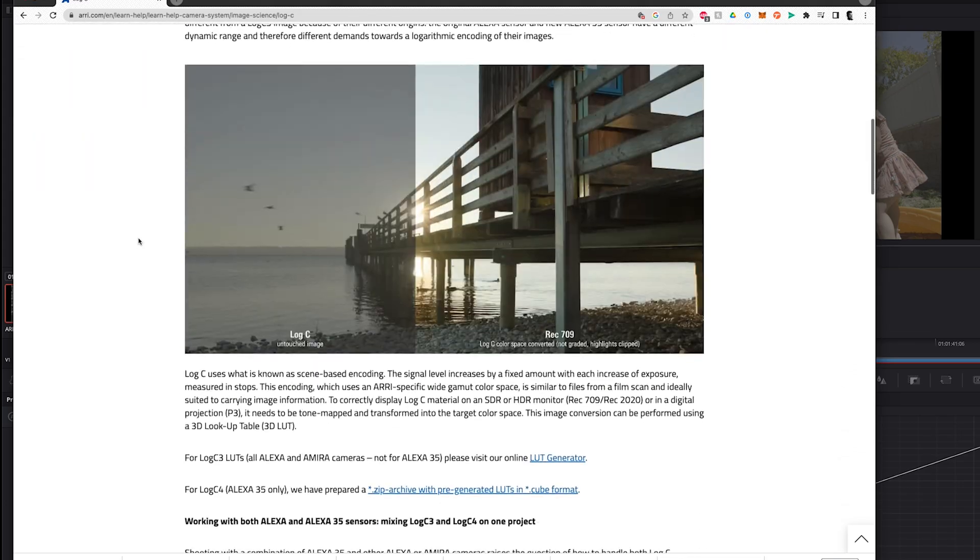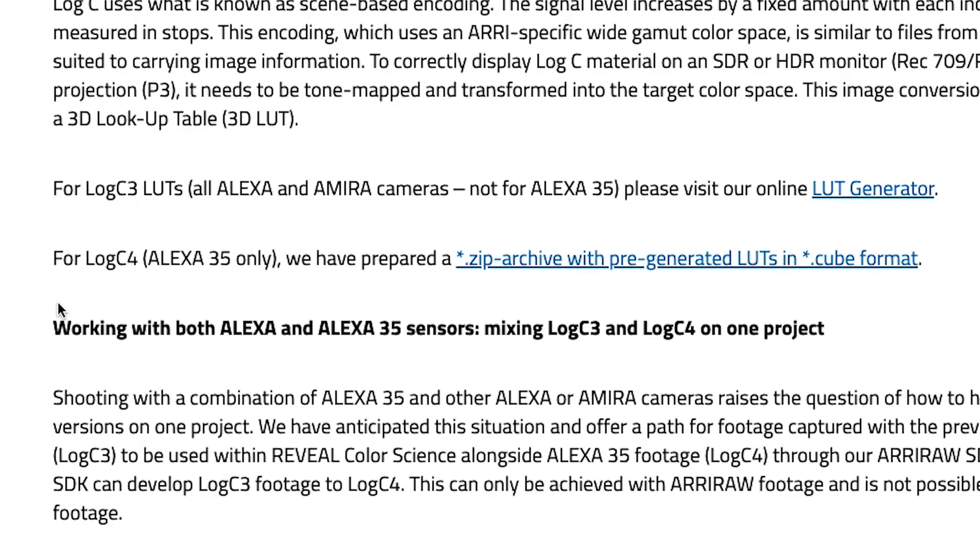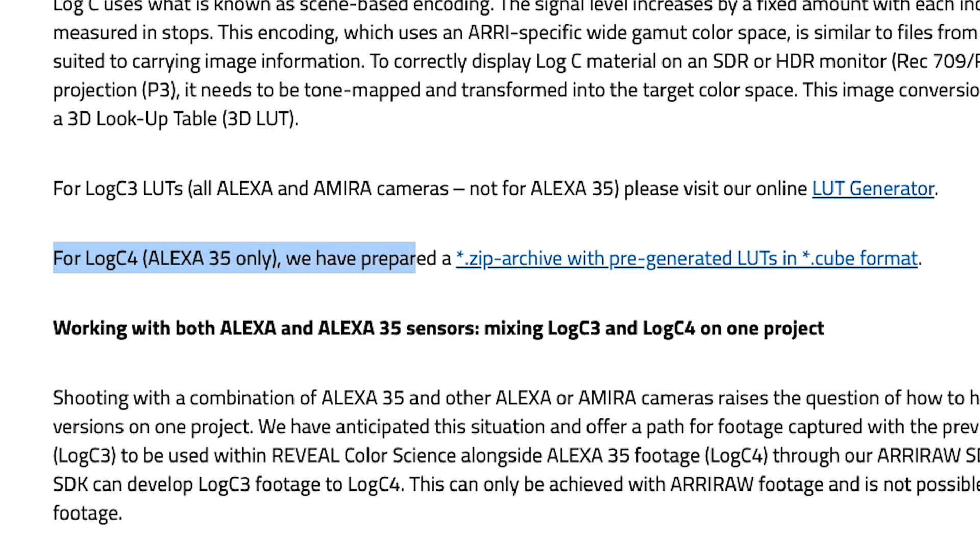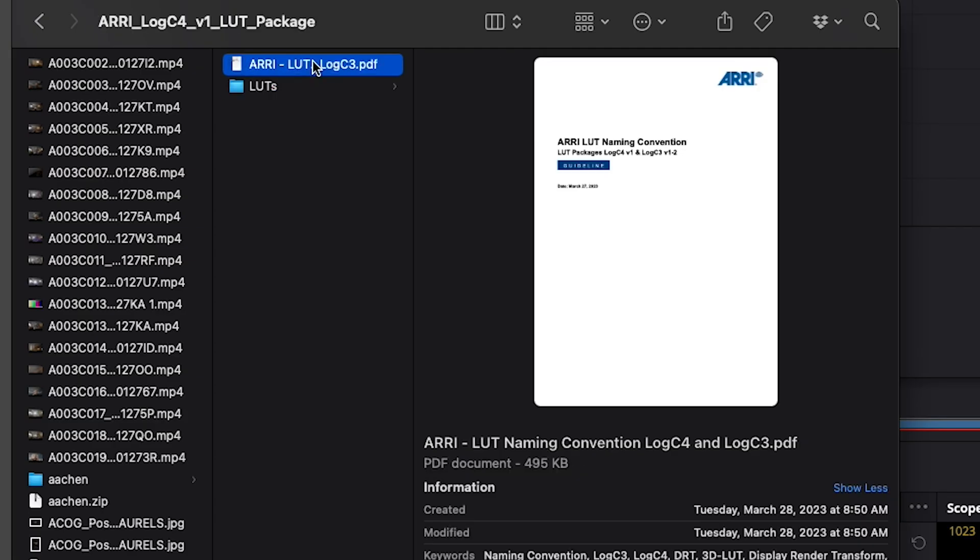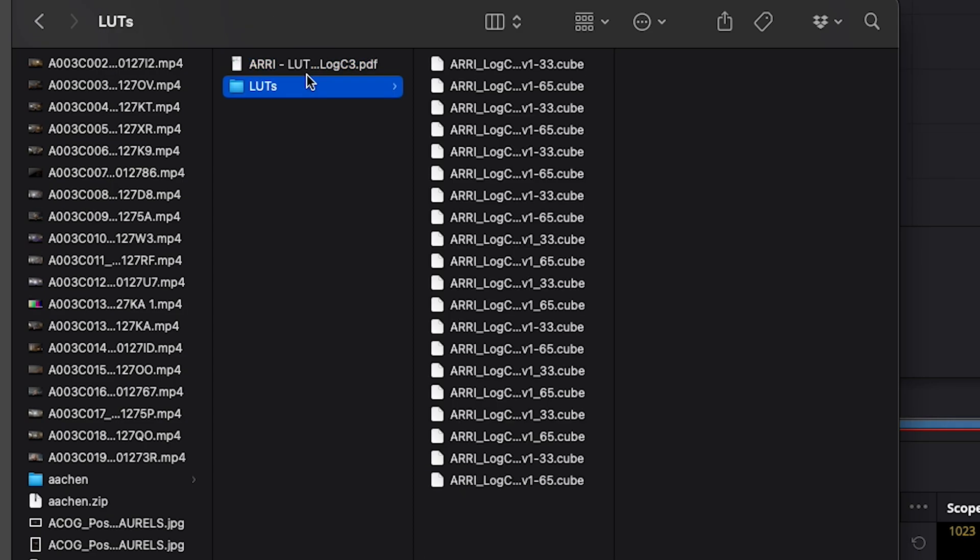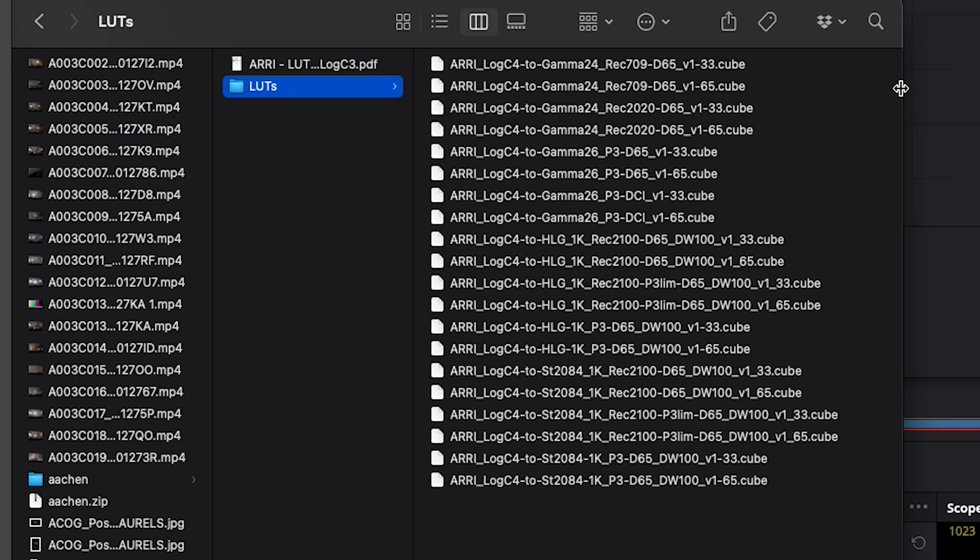From this page, you're going to scroll down and you're going to go to For LogC Alexa 35 Only. We've prepared a zip file. You're going to click on those and download the files. Once you download that, you will get a folder that has some information about it, as well as the LUTs.